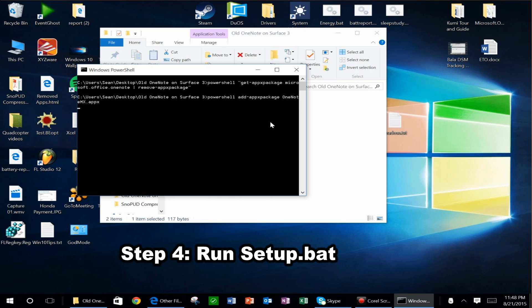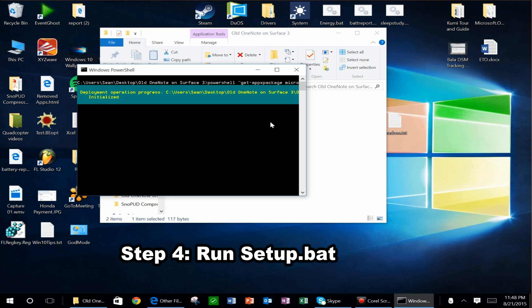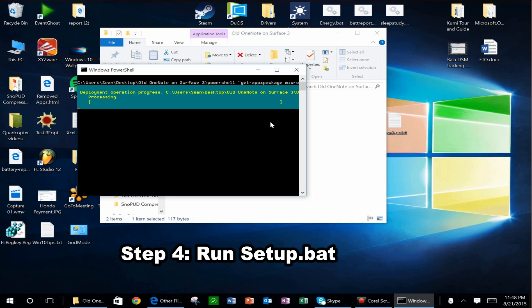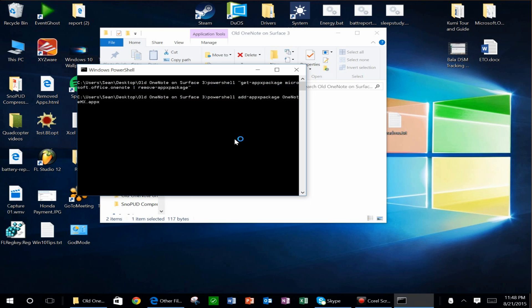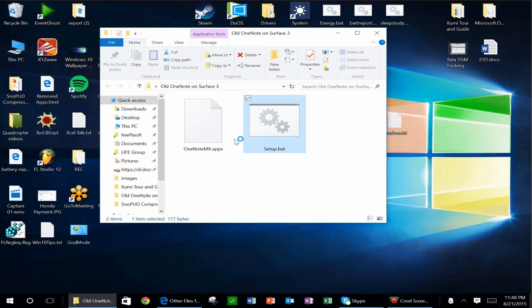What it'll do is it'll remove the old OneNote, and then it'll install the new OneNote. Almost to the end. All right, there you go.